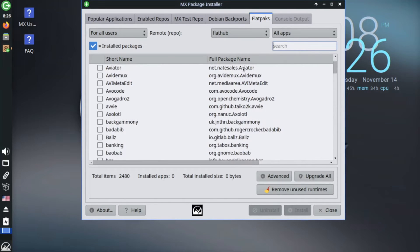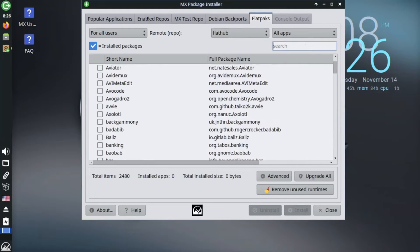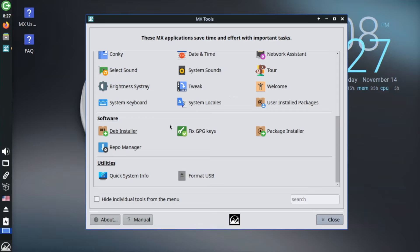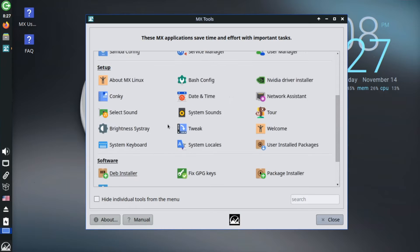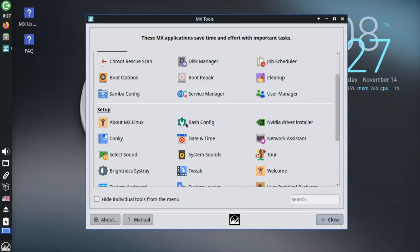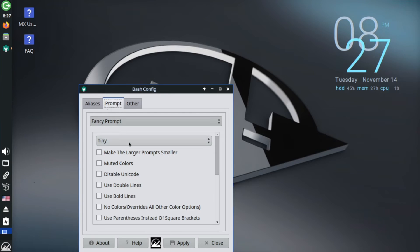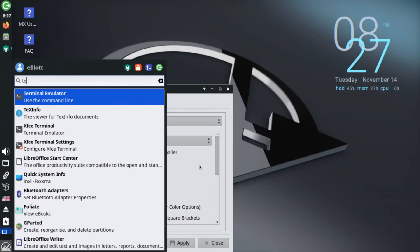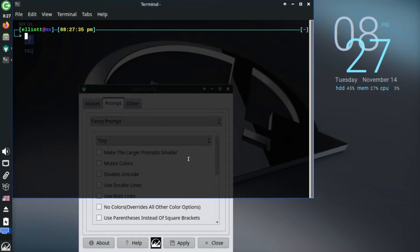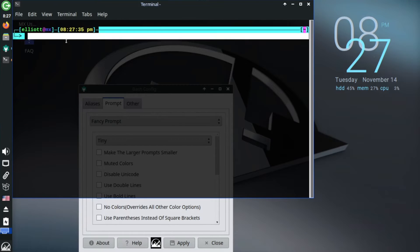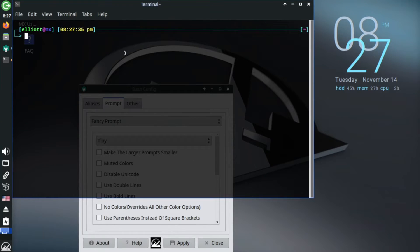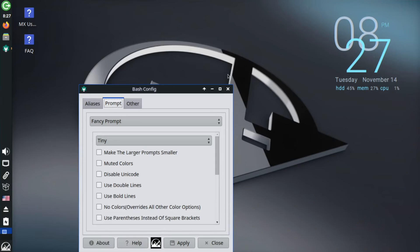But the MX tools don't stop there. They also provide simple applications for a lot of configuration or system admin tasks that would typically be rather time consuming or complex. Do you want to easily customize your terminal prompt? Well, no problem. There's a plethora of options to tweak its appearance and functionality. I personally like this double lined one here.